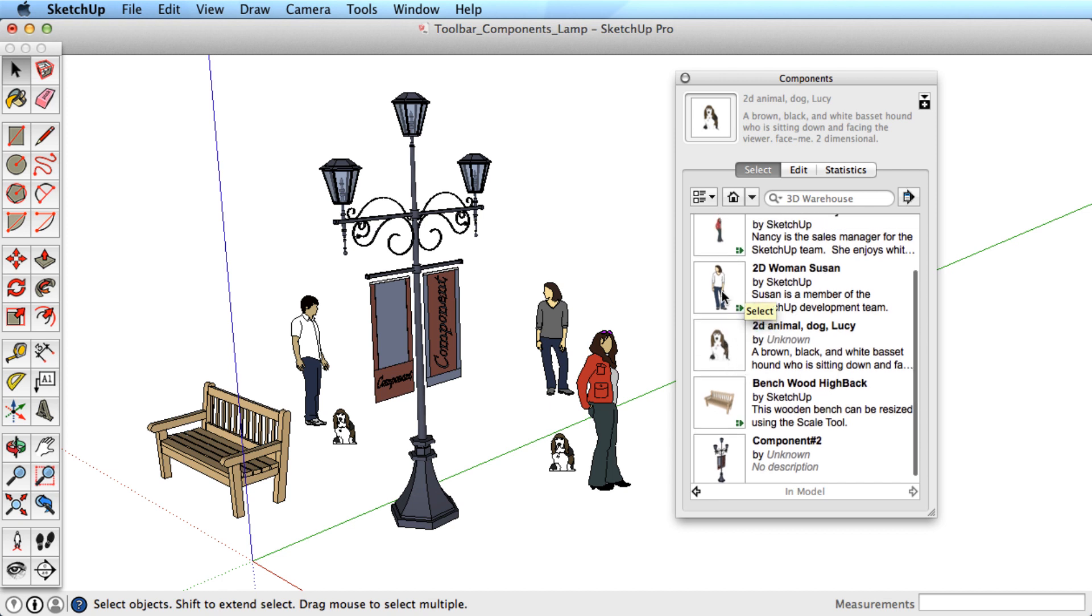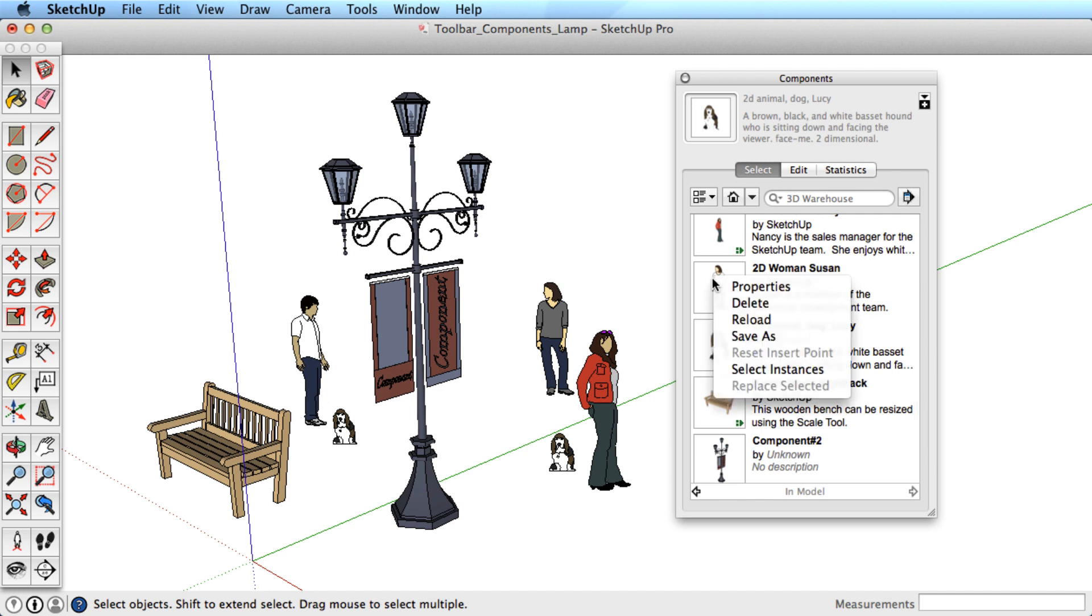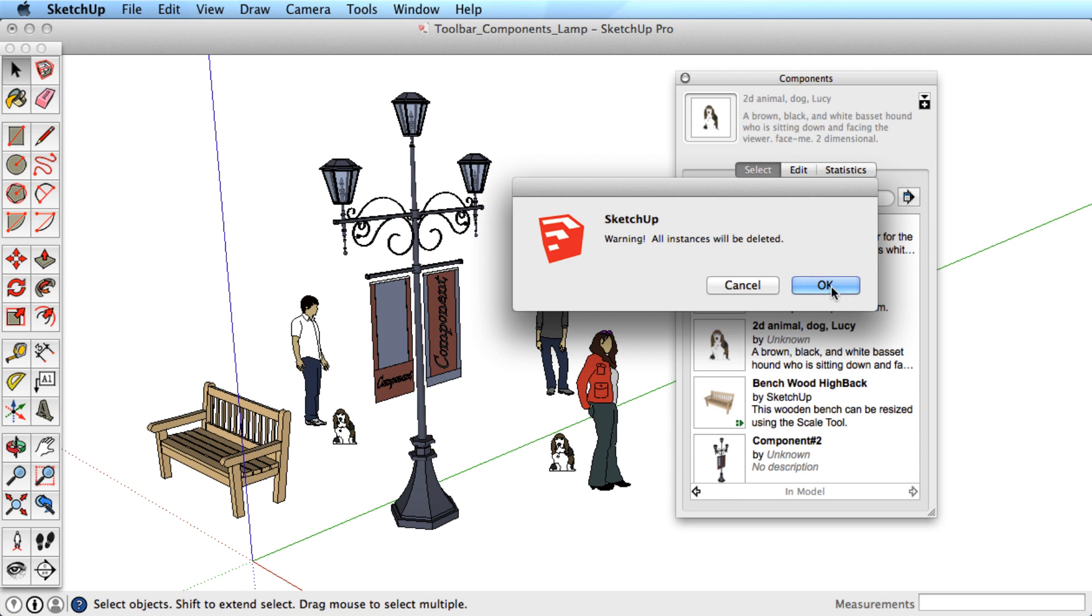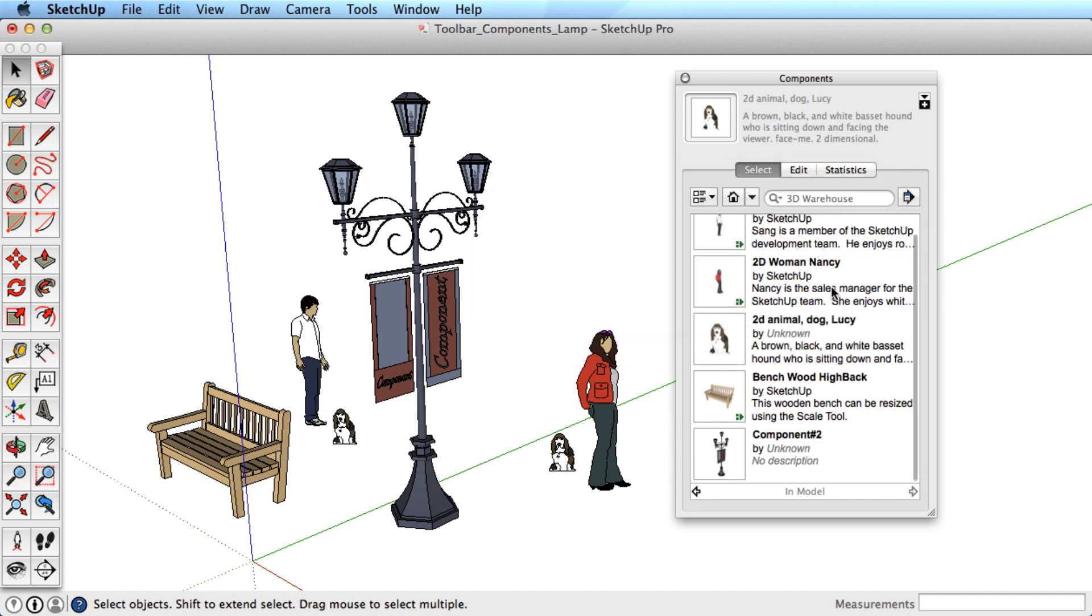If you wish to also delete them from the Component Browser in Model list, you can right-click on a component icon and choose Delete. This will delete any instances in your model that remain as well.